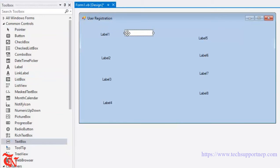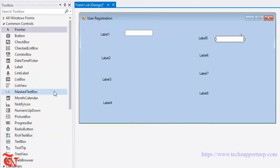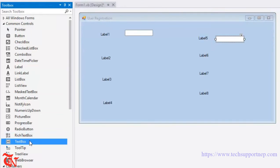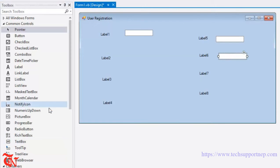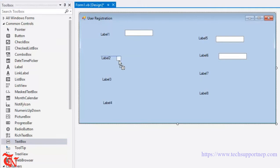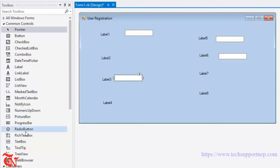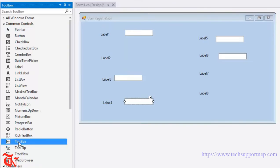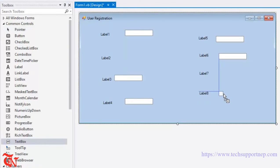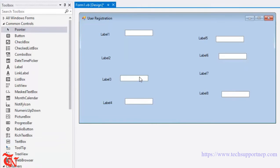Now add the text boxes: here goes TextBox1, TextBox2, TextBox3, TextBox4, TextBox5, and TextBox6. Then we need to drag and drop some combo boxes as well.